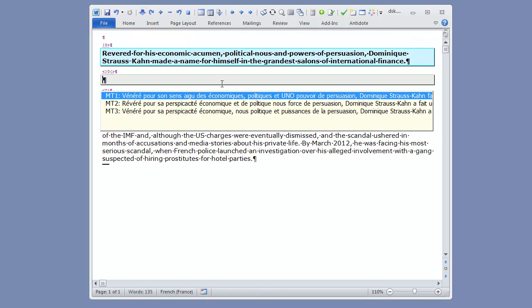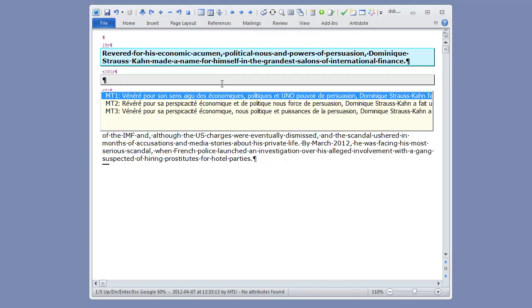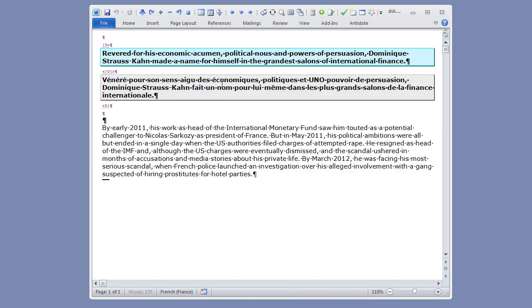Now I've got three machine translation suggestions, and I can see the first shortcoming of the old style Autocomplete feature. In the case of long segments such as this one, the MT suggestions do not fit inside the AC box. If I want to see them entirely, I have to copy them to the target segment, like this, which means I can only see one at a time.